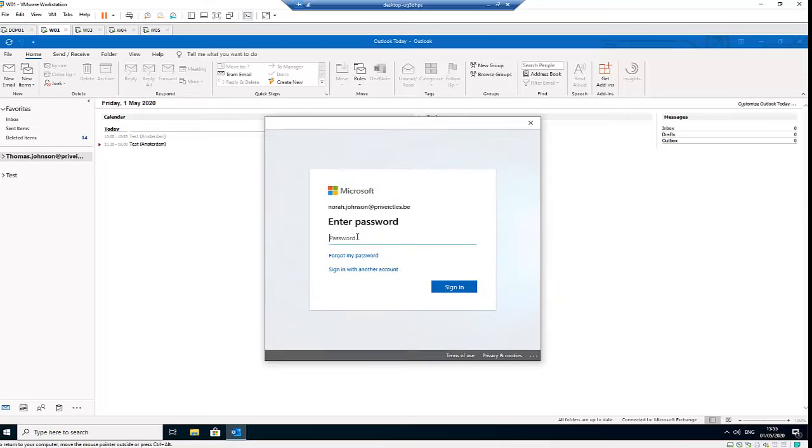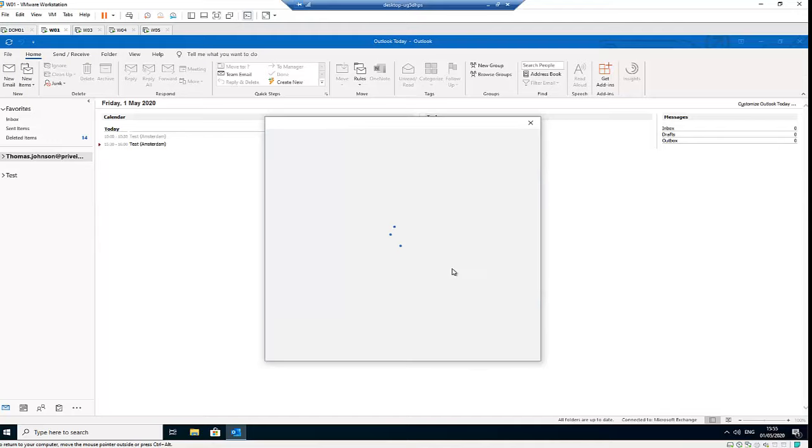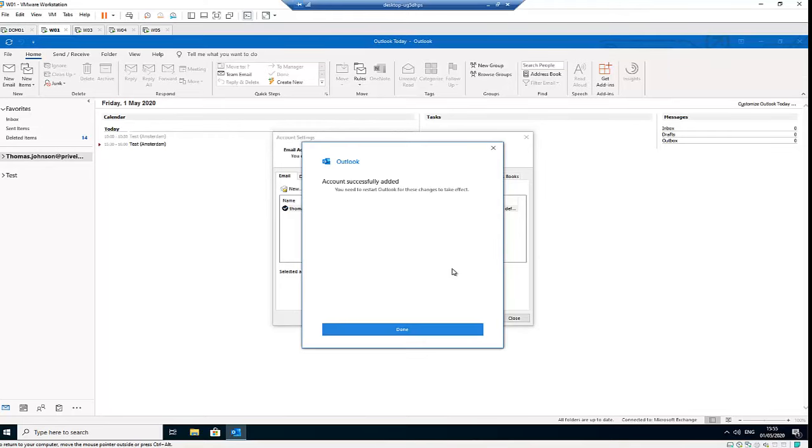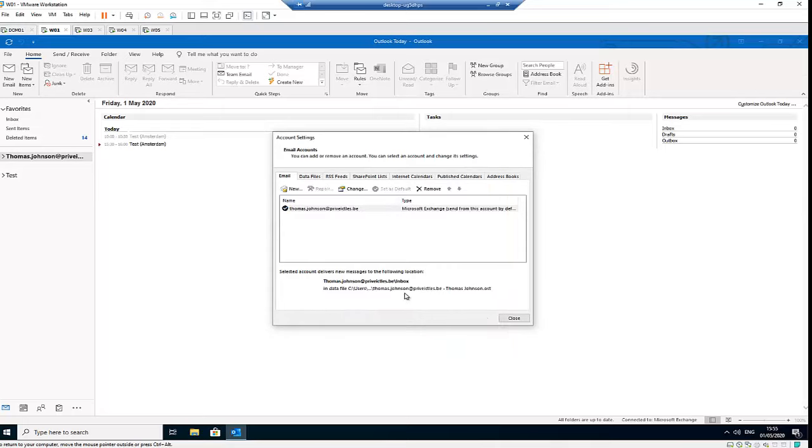And then enter the password of that account and click Sign In. So without you knowing the password of that account, surely you will not be able to add that account to your Outlook. The account successfully added - click Done, then click Close.